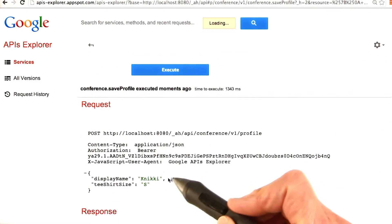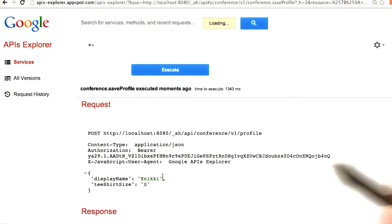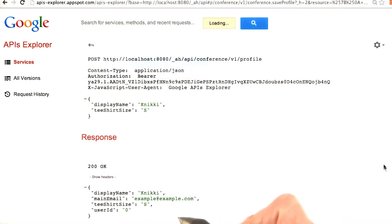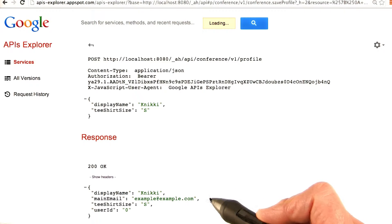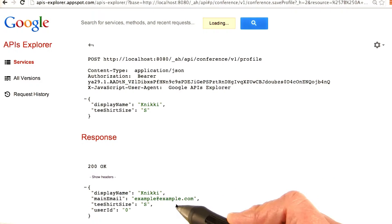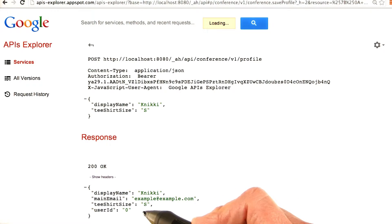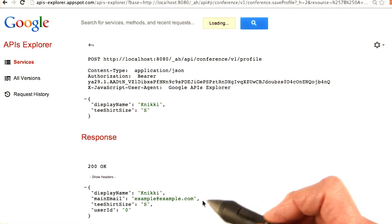The request, the display name is Nicky, and the t-shirt size is S, which is what I input. And you'll see the response includes the display name, the main email, the t-shirt size, and the user ID.